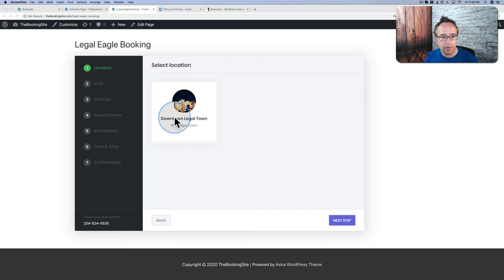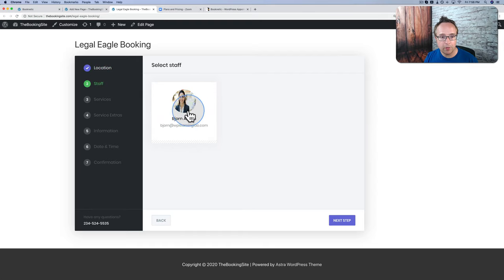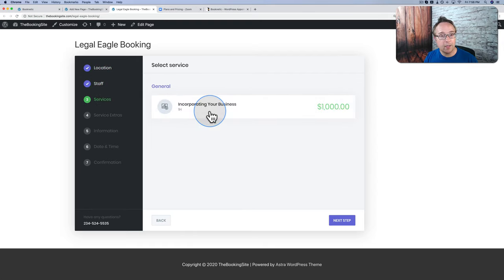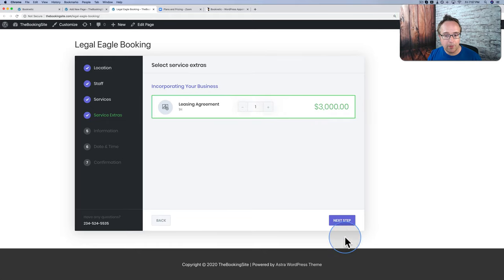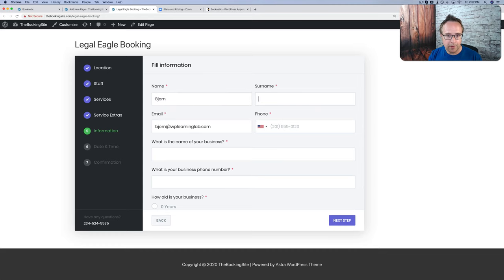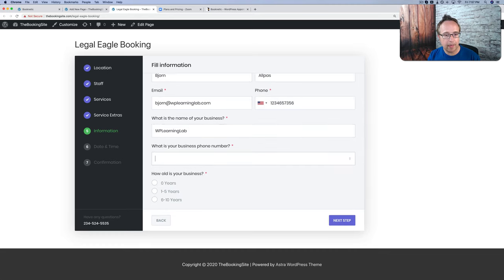First, there's a location — choose a location, which is defined as we set up the plugin. The staff person is defined; you can define as many staff and locations as you want. This is one service we created — you can define as many as you want. You can add as many extra services or upsells as you want. The person fills out their name, business name — these are custom fields. There's a drag-and-drop editor to create these questions, and you can collect whatever data you need.